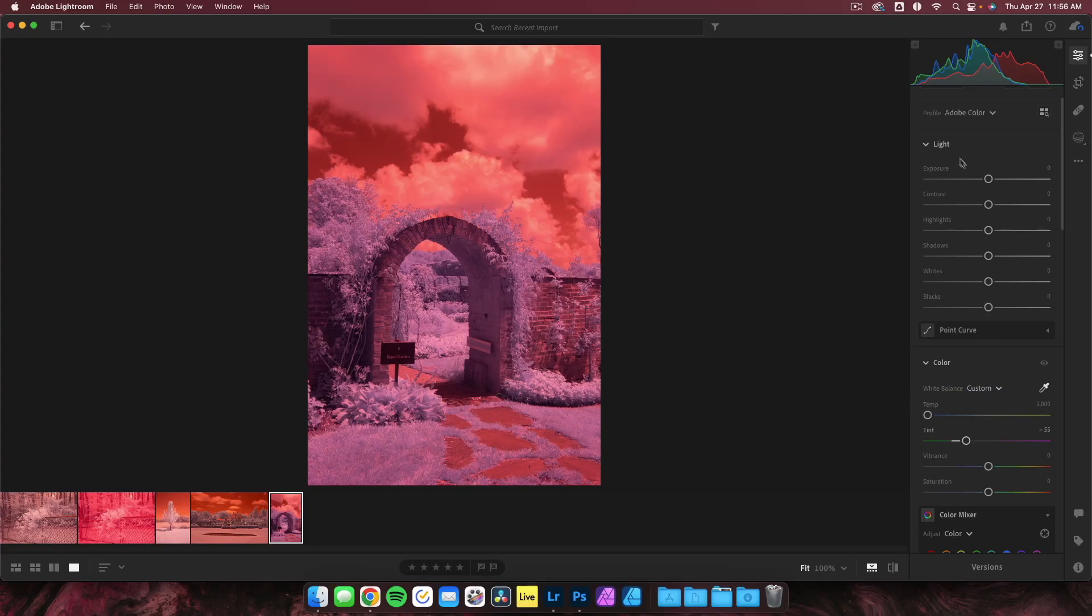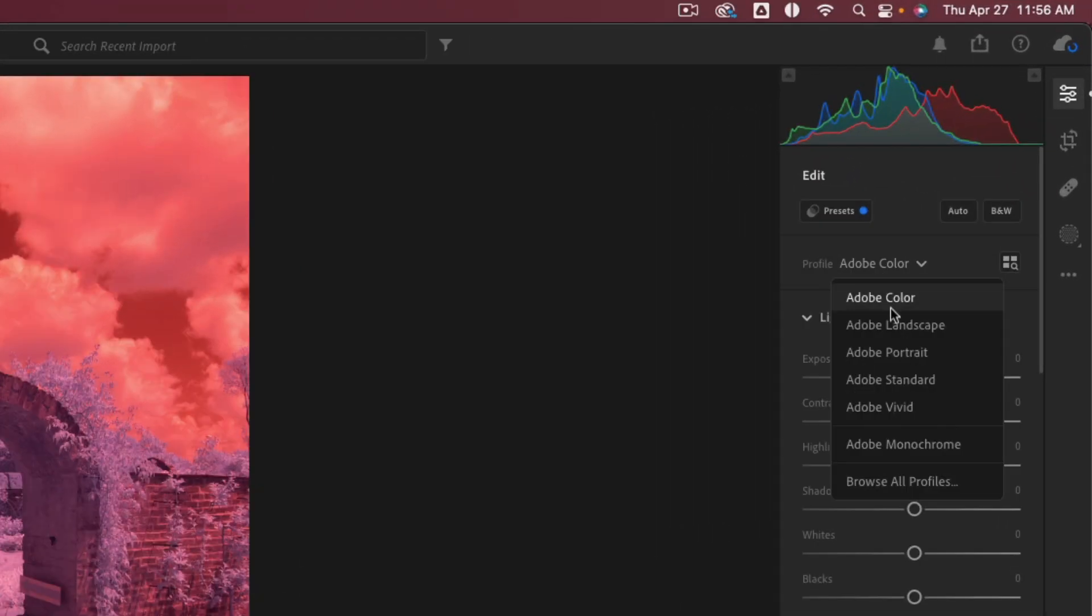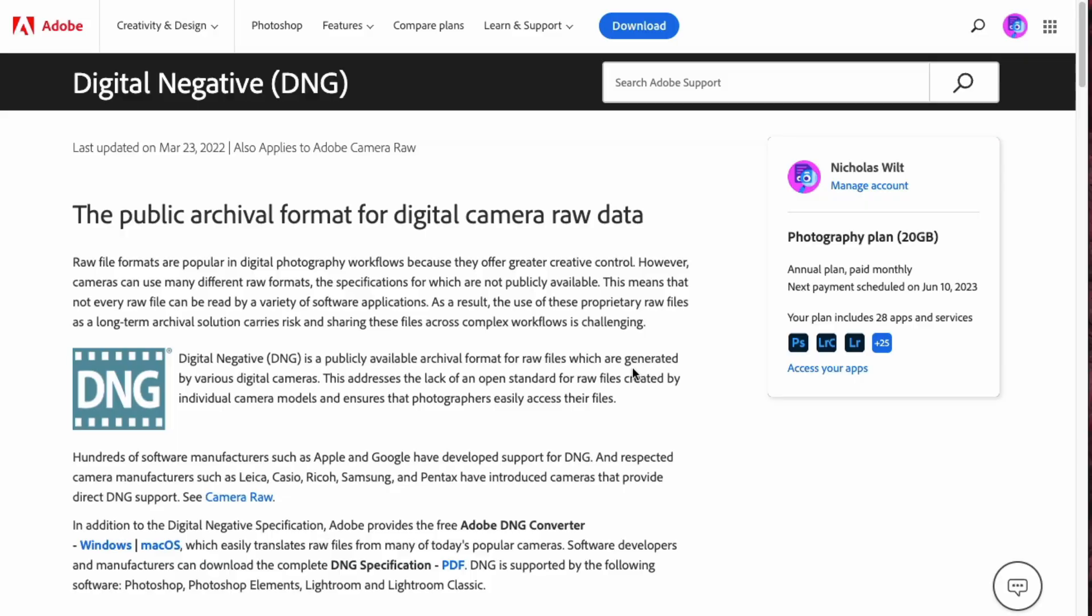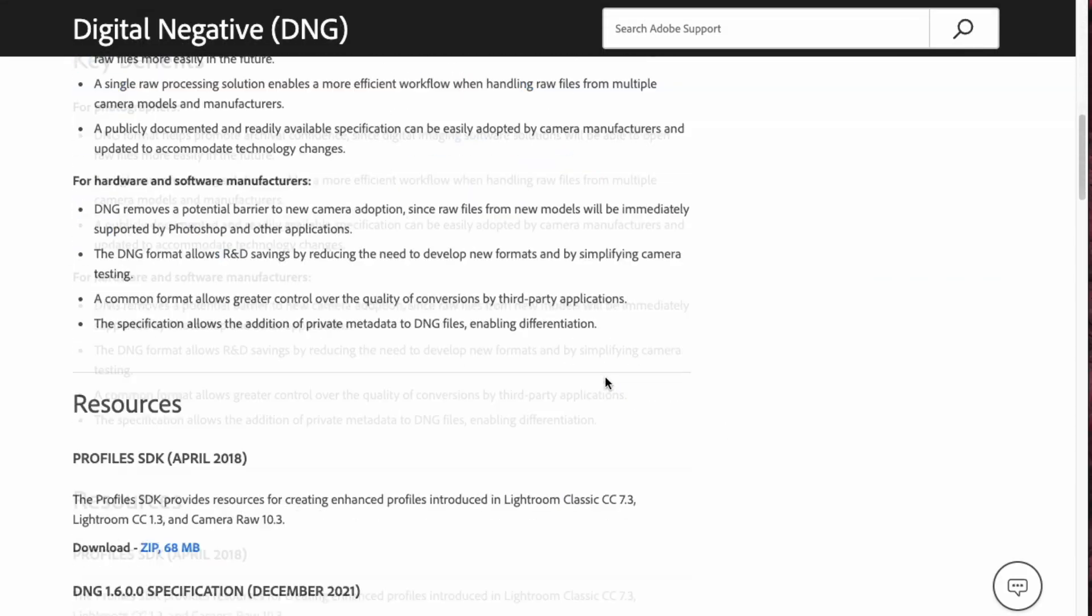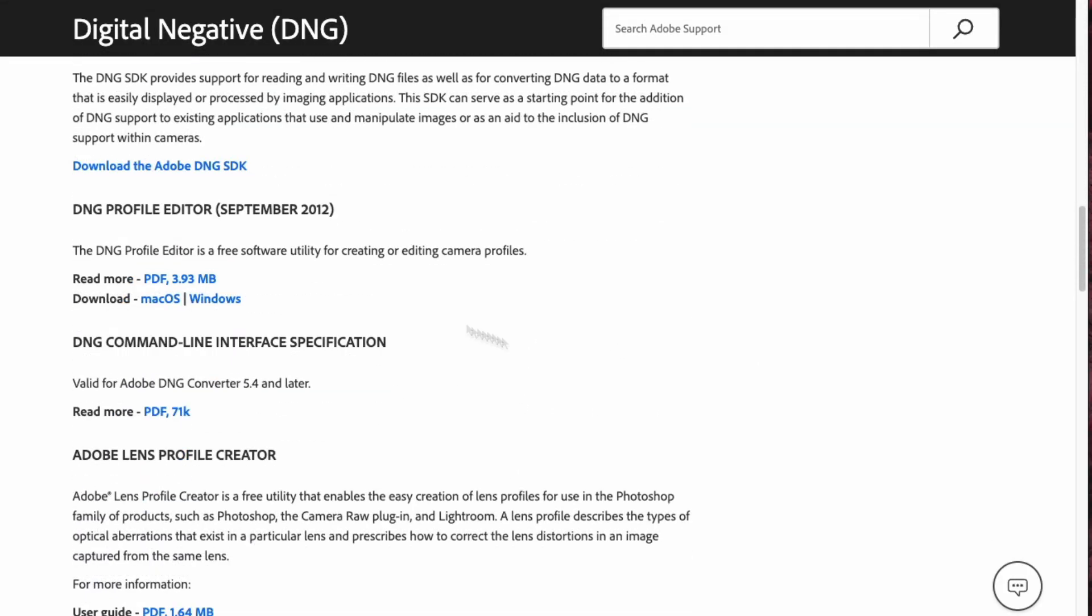But what if you want to edit your images in Lightroom or Photoshop? Surely there must be a way around this problem. The answer lies in custom color profiles. In Lightroom, you might notice this color profile tab that says Adobe Color. We can create our own profiles using a tool called the Adobe DNG profile editor.